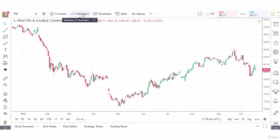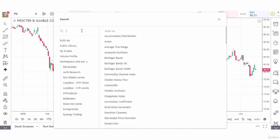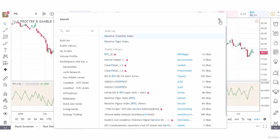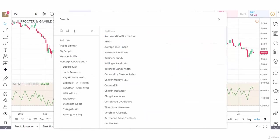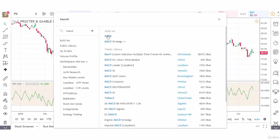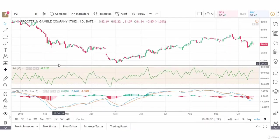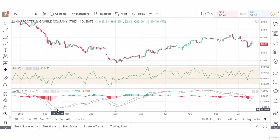First, we're going to go to the top and click indicators, type in RVI. We'll get the Relative Volatility Index and now we're going to add in the MACD because we're going to use the RVI to confirm the MACD. I'd like to look at two trades that we could take with the RVI in the daily chart of Procter & Gamble.